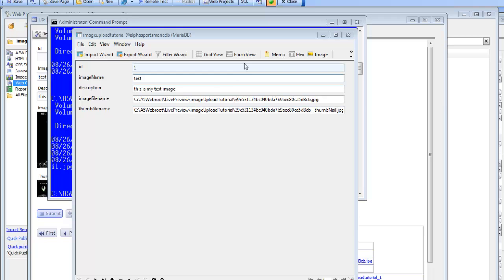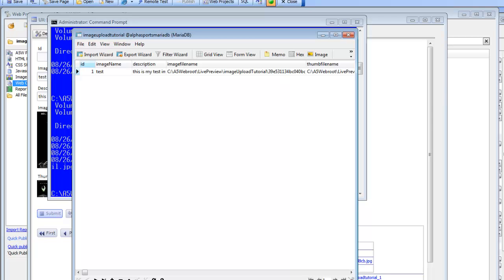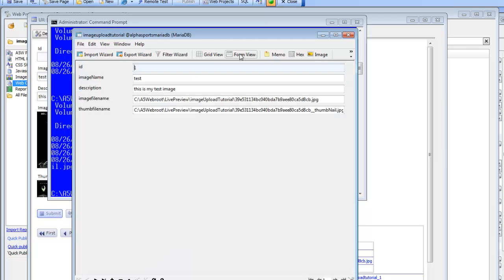Continuing our discussion about what happens behind the scenes on an image upload or file upload in a UX component — we've been looking at the image upload done using the camera simulator. Since the camera simulator doesn't allow you to specify the file name used on the server, the files have an arbitrary GUID name assigned by the mobile device when it took the picture. Using the HTML5 camera simulator on desktop, the GUID was just arbitrarily assigned.